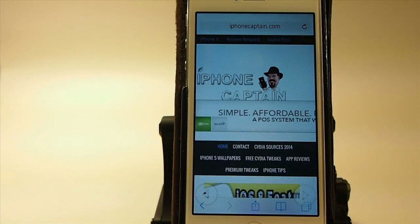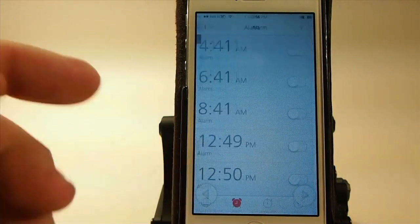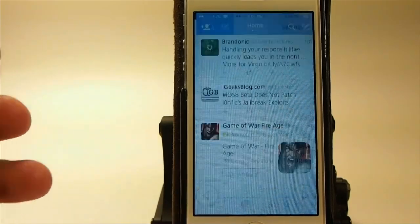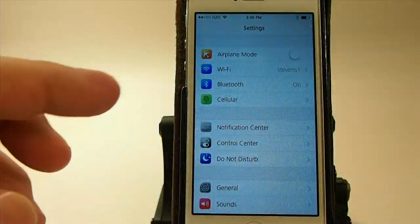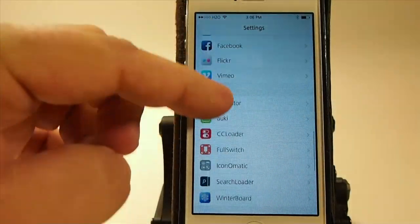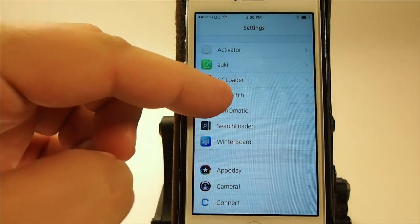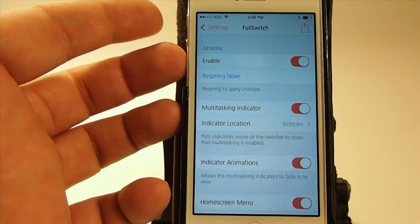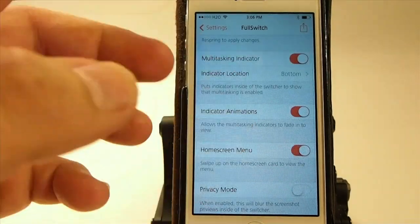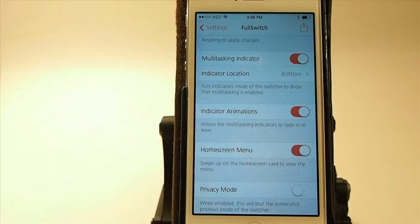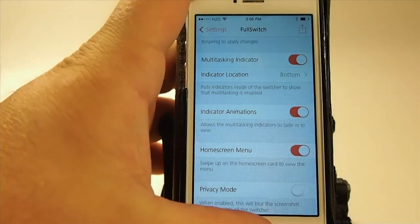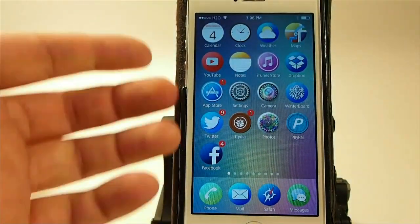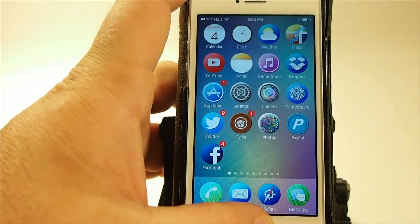Personally I think it looks better — it's going to be to each their own. Let me show you some of the settings. If you open up your settings menu and go to Full Switch, you have your enabled/disabled toggle or respring now. The multitask indicators are only there so you know that you're looking at the app switcher as opposed to just the home screen.